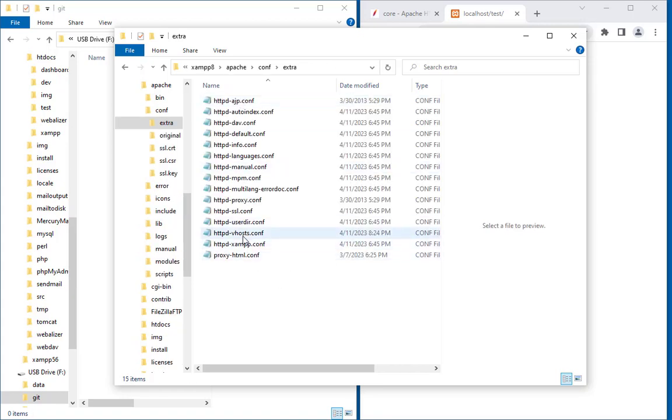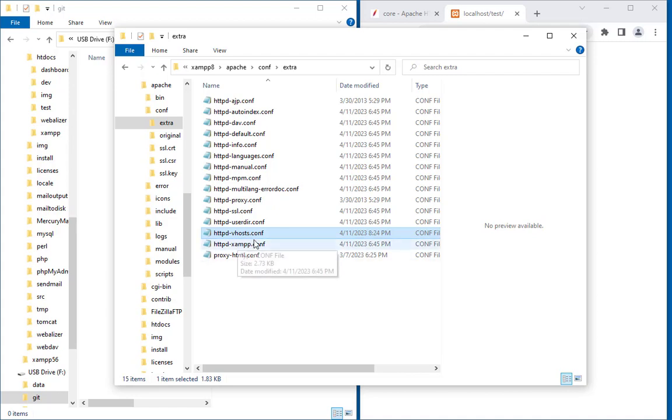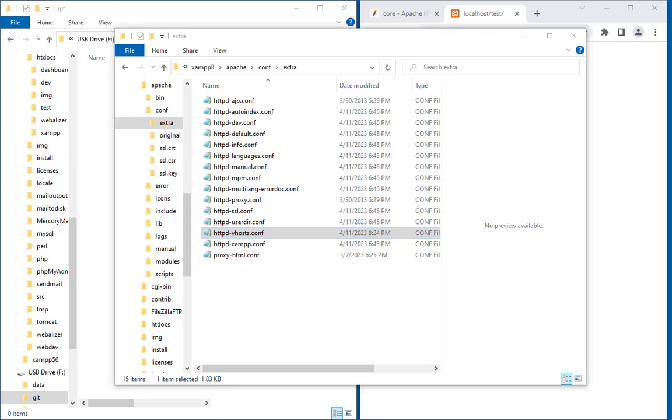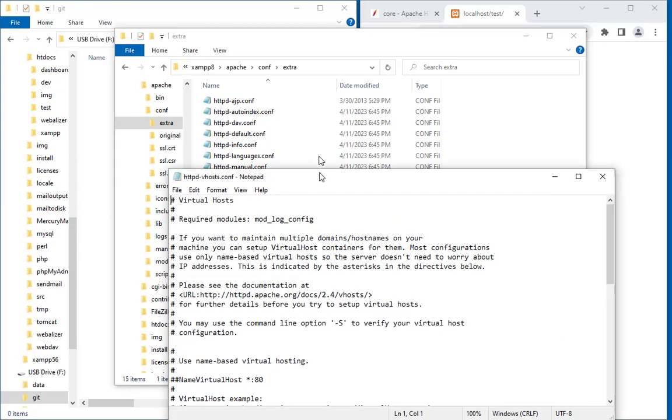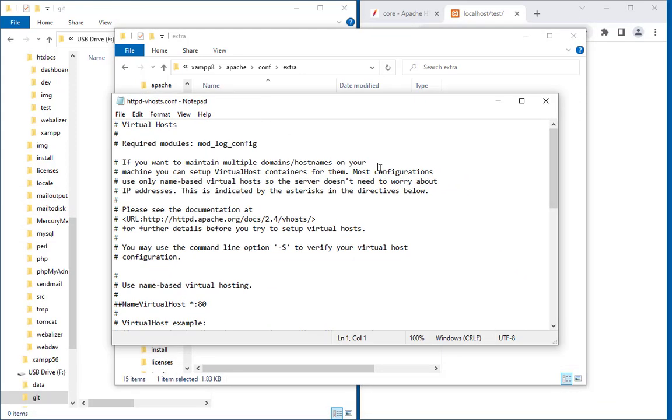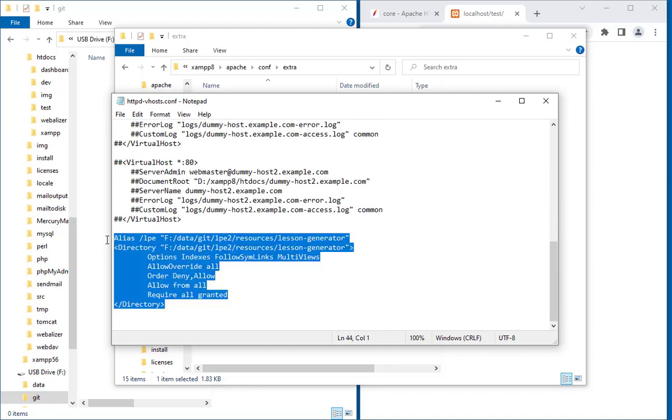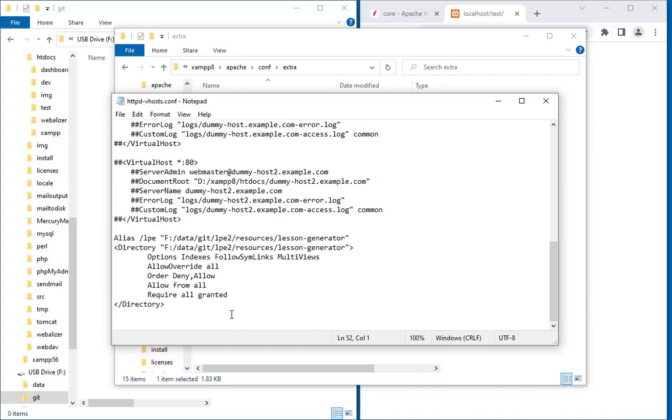And within that you will find httpd-vhosts.conf file. So this is the file where we are going to make the changes. Let's try to open it. It is open now. I have already a setup over here, but now I just take a copy of this.